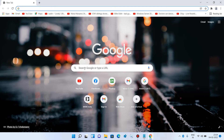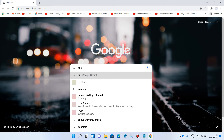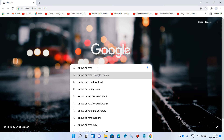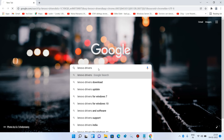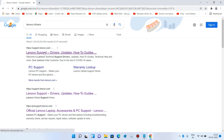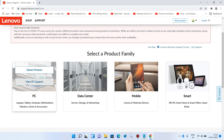In the search bar, first type the manufacturer name of your laptop — in my case it is Lenovo — then type drivers. For example, if you have a Dell laptop, type Dell drivers, then hit Enter. Click on the first link, which is the support link of your manufacturer's website.